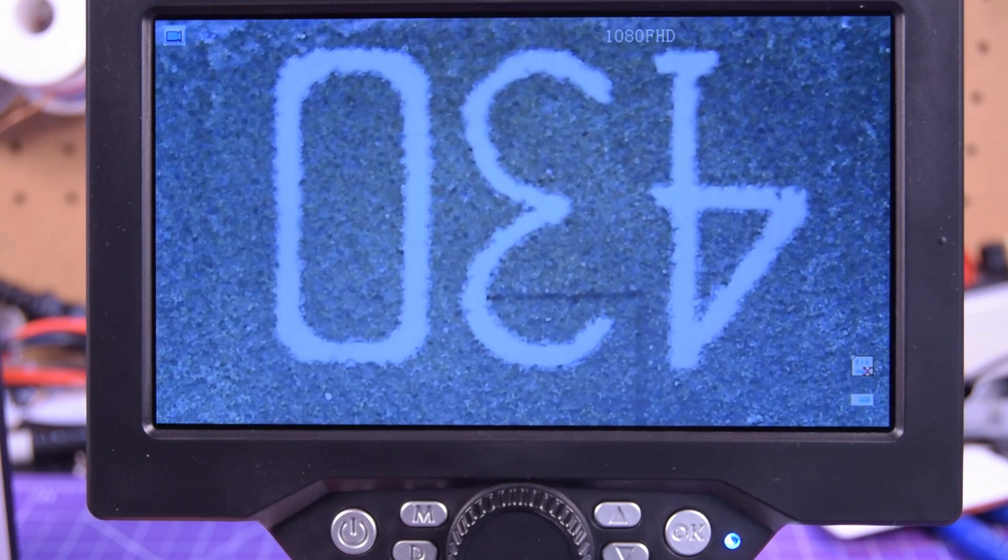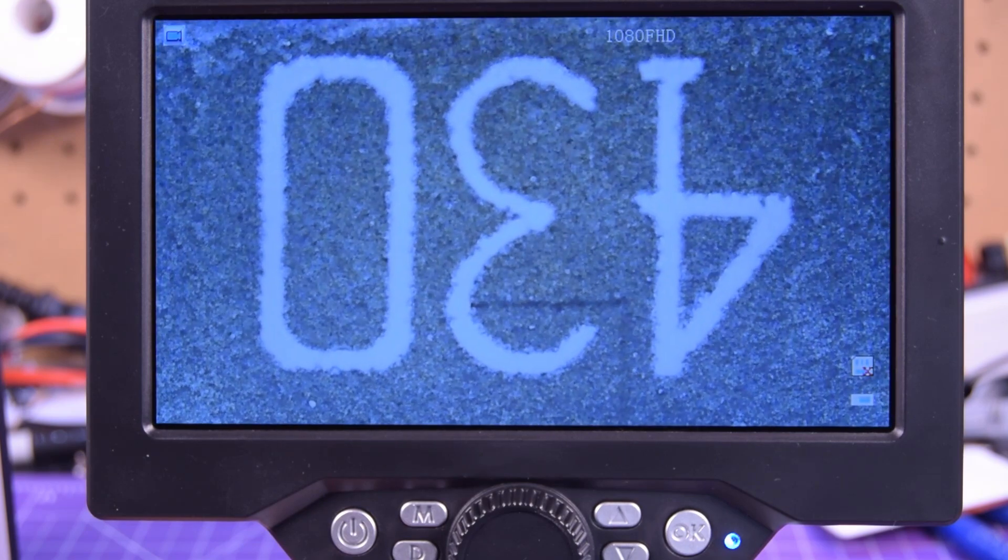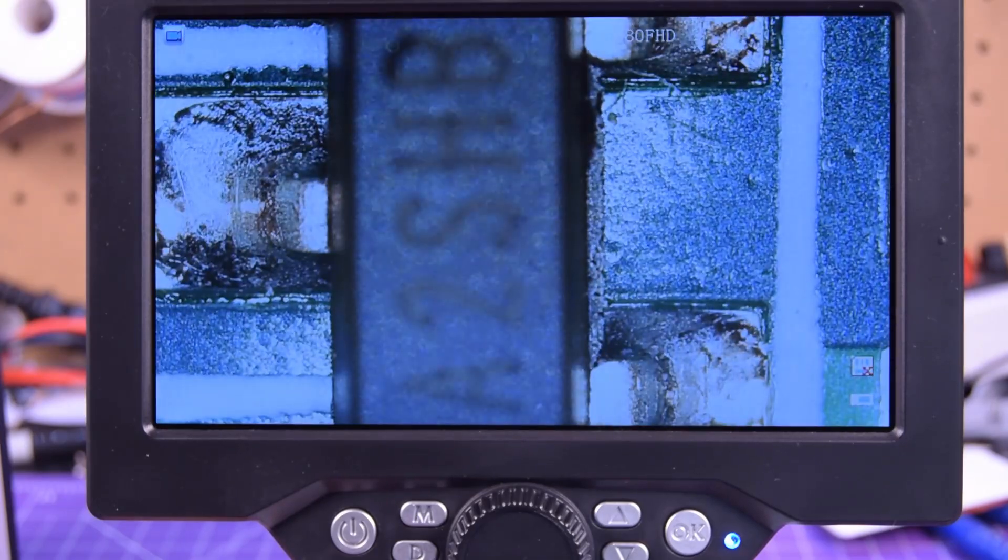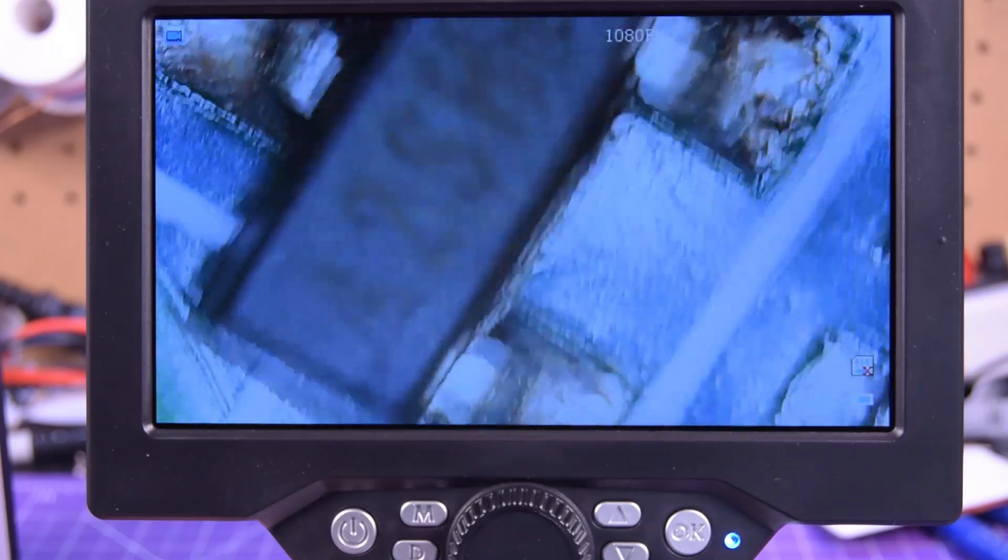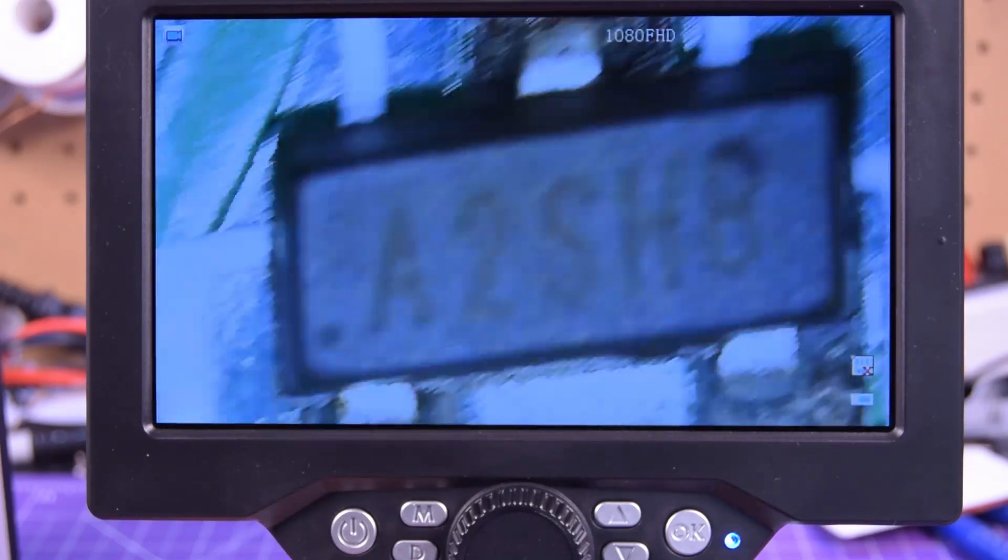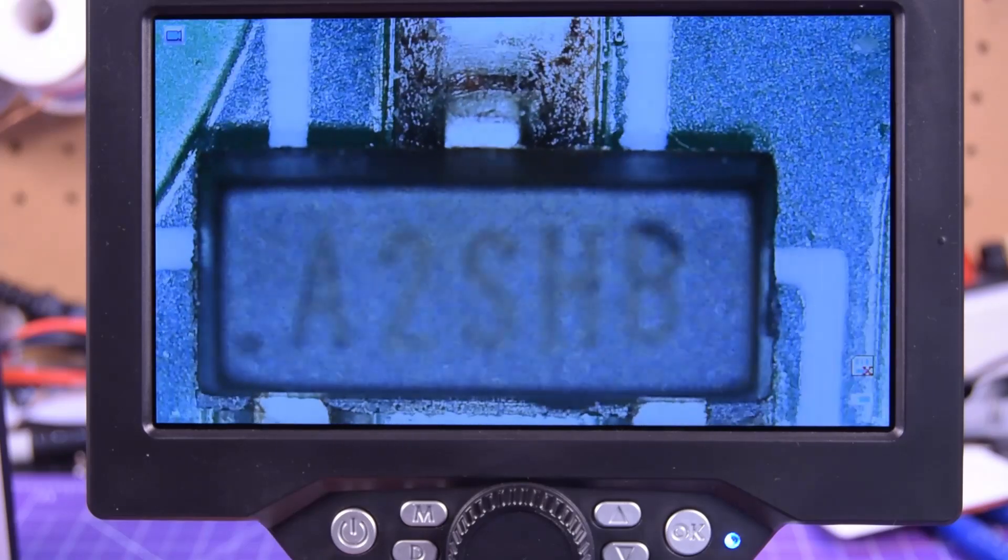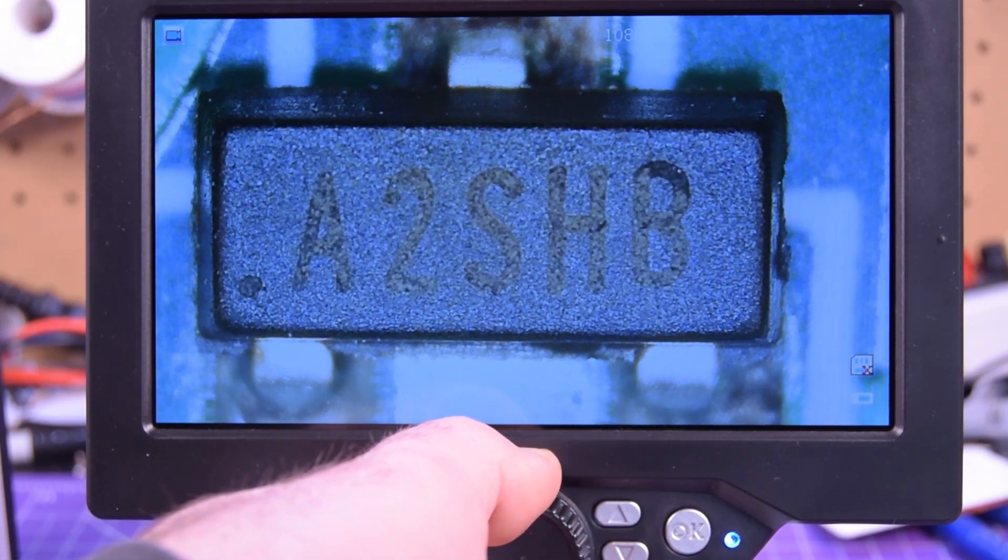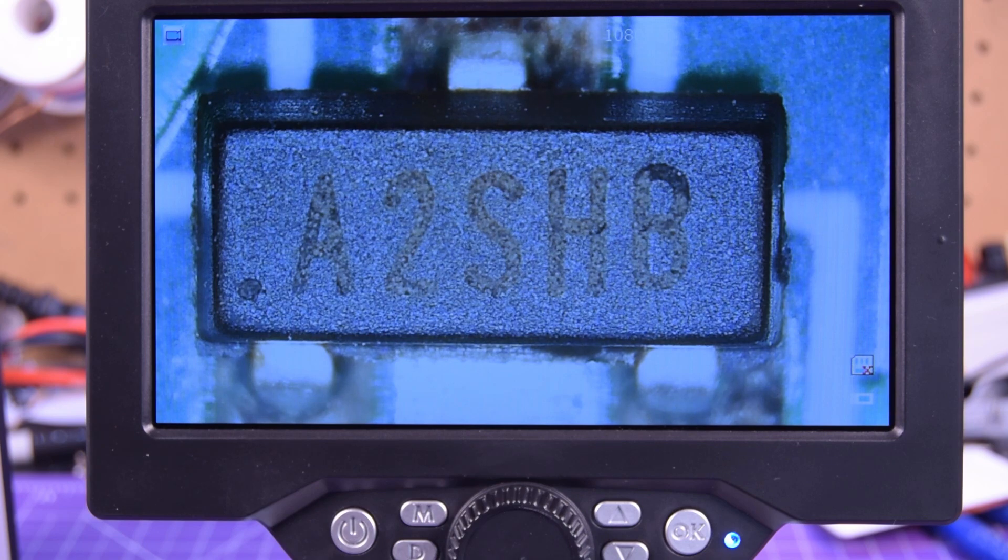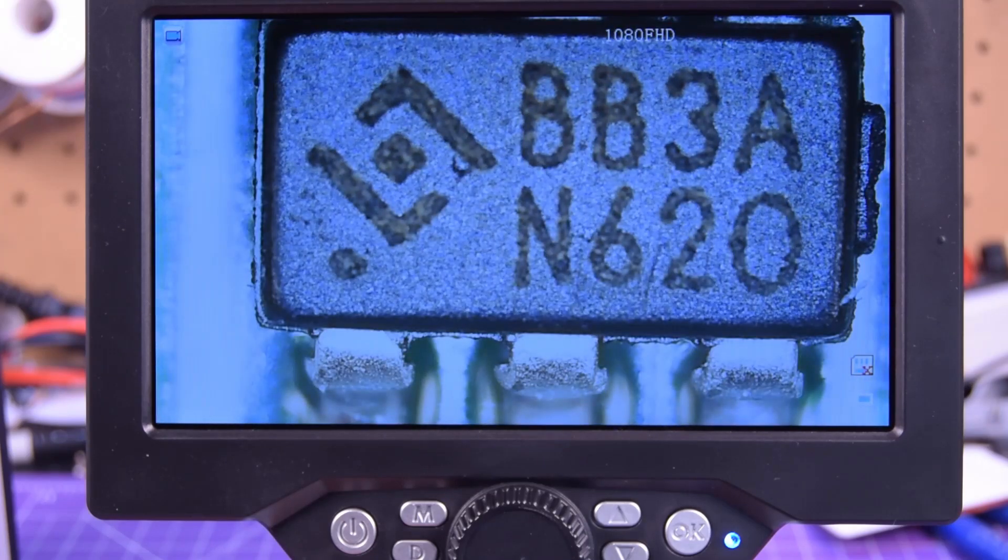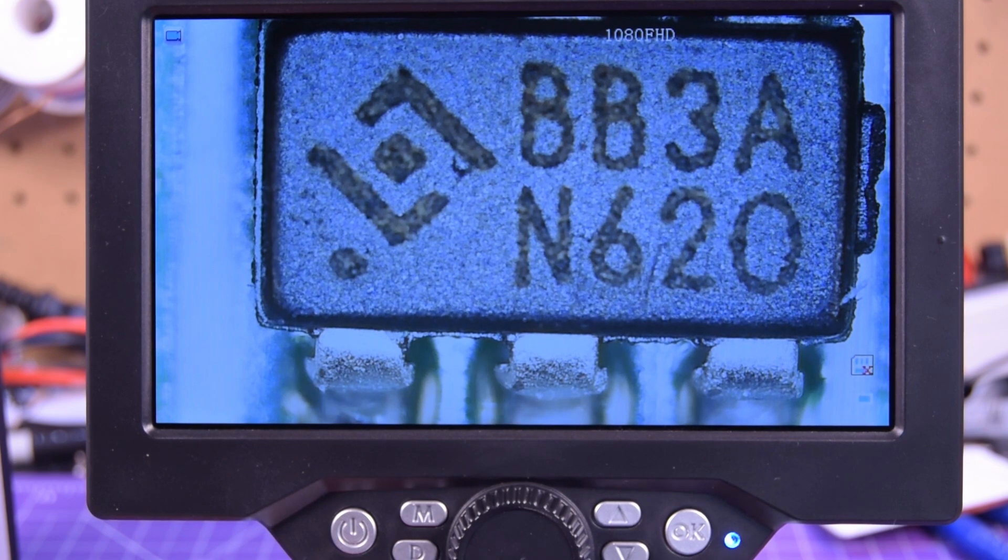Look how big this is. These are 1204s I believe. So that fills the whole screen in. There's the SOT 23 right there. So let's say we want the name of this. I'm just going to try to keep it in frame here. There we go. A2SHB. So you can easily look up that chip. There's another one. BB3A N620.